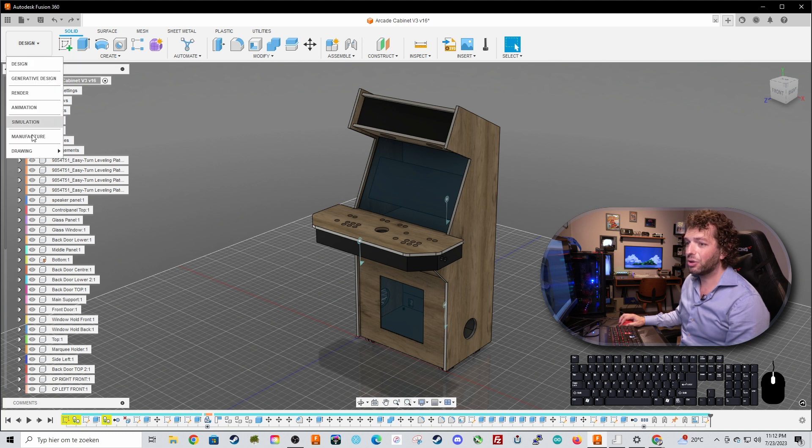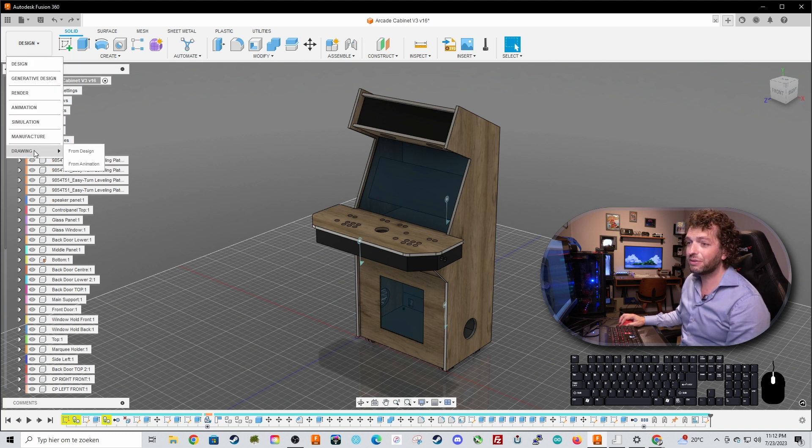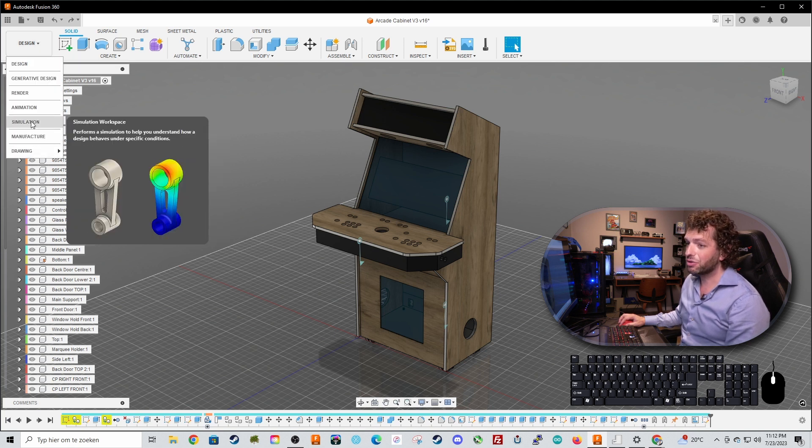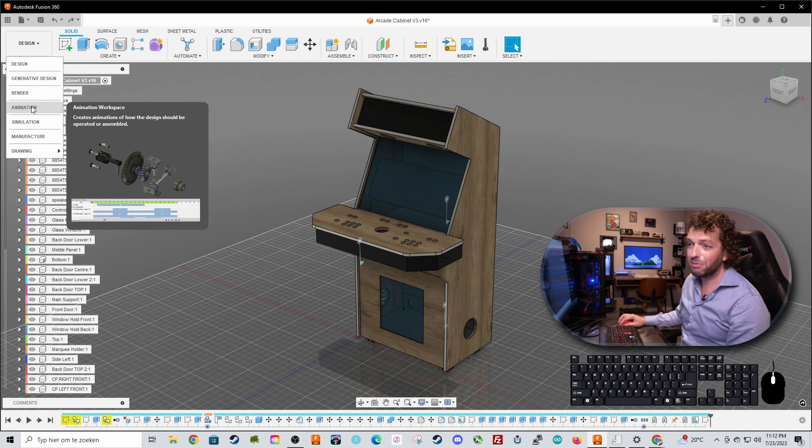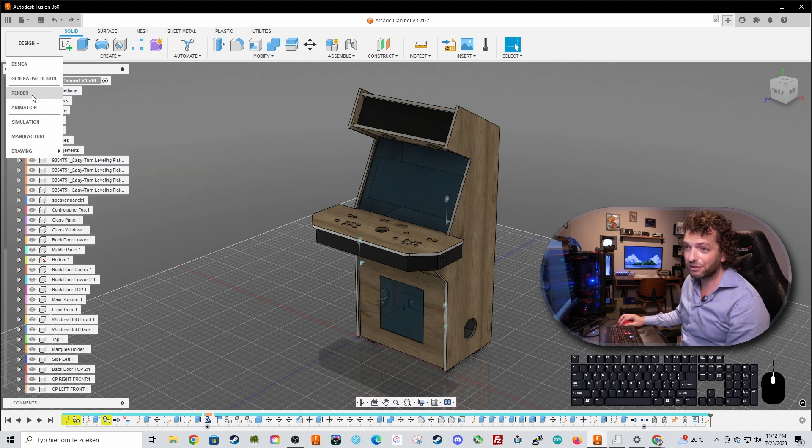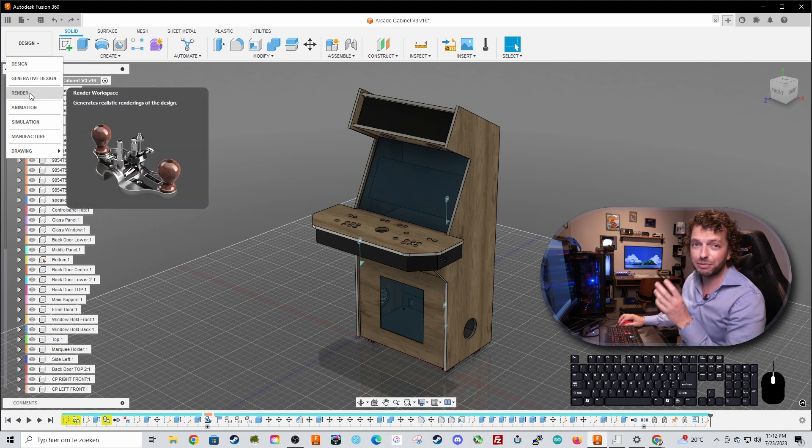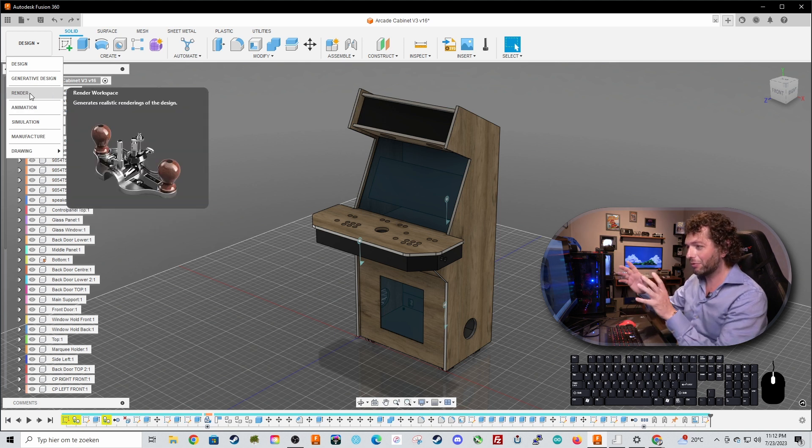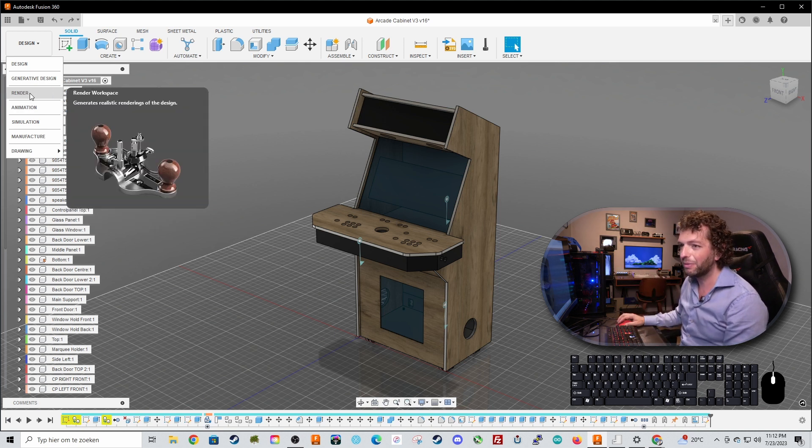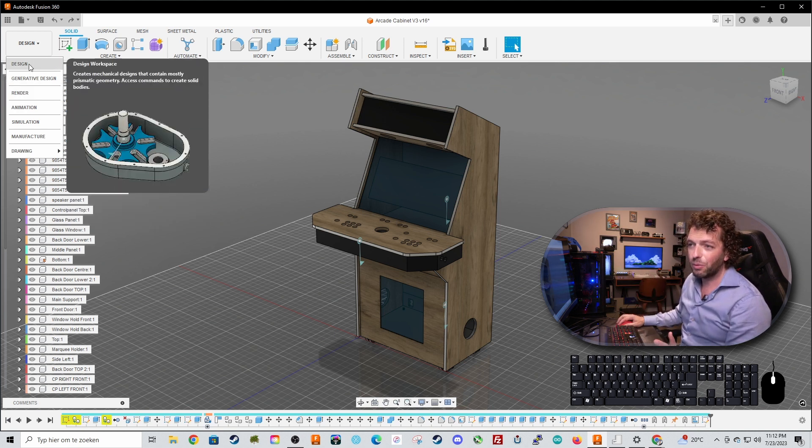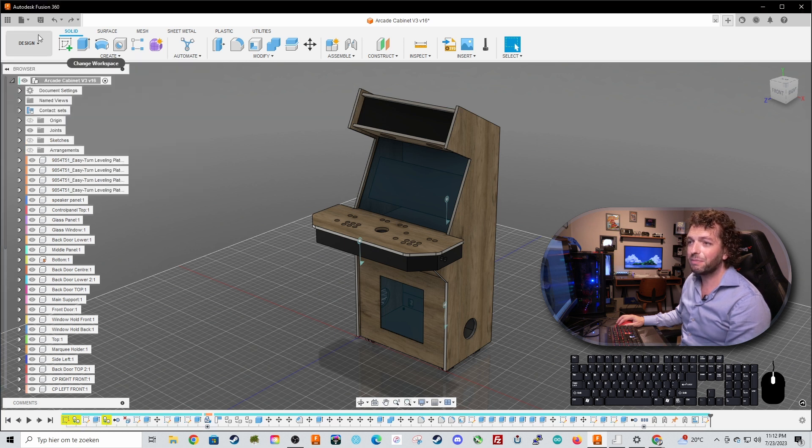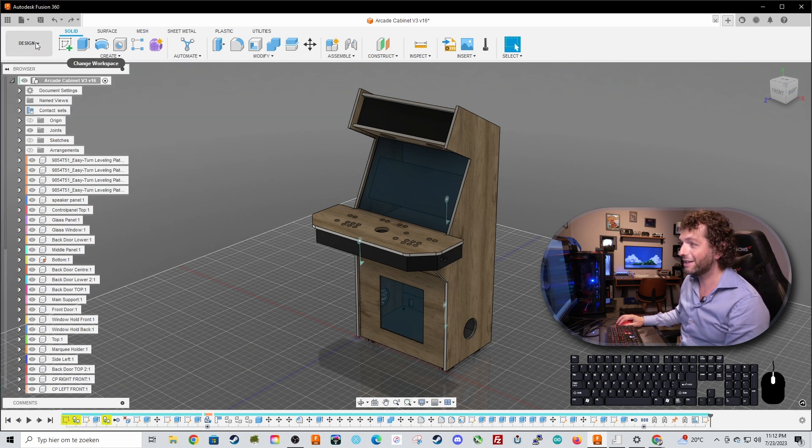There is also a drawing environment, a manufacture, simulation, animation and a render environment if you want to make a render out of your 3D model but for now we are focusing on the design environment so make sure you are inside the design environment.